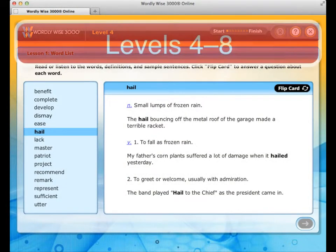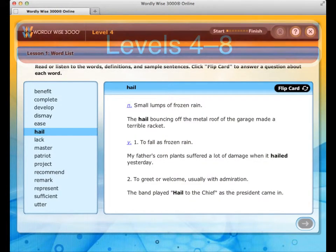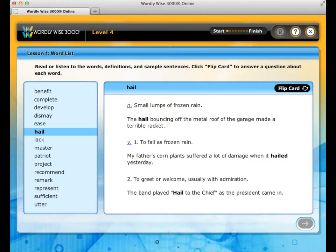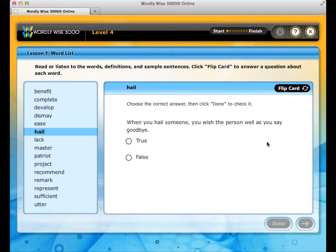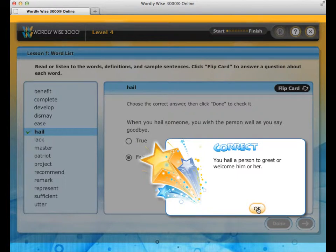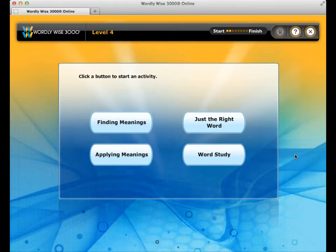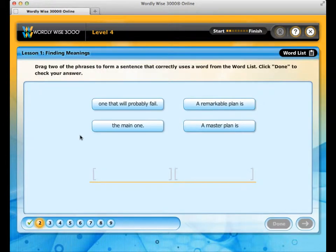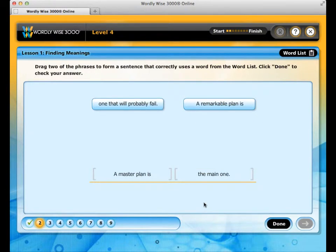In levels 4 through 8, you will start with the pretest and the word list. If you answer a question incorrectly in any activities except the pre and post tests, feedback guides you to the correct answer — you are always required to go back and fill in the correct answer, which will help you remember the word's meaning. During any exercise, you can always pull down the word list at the top of the screen to use as a reference. In Finding Meanings, you will combine two sentence fragments to form a sentence that correctly uses a word from the word list.